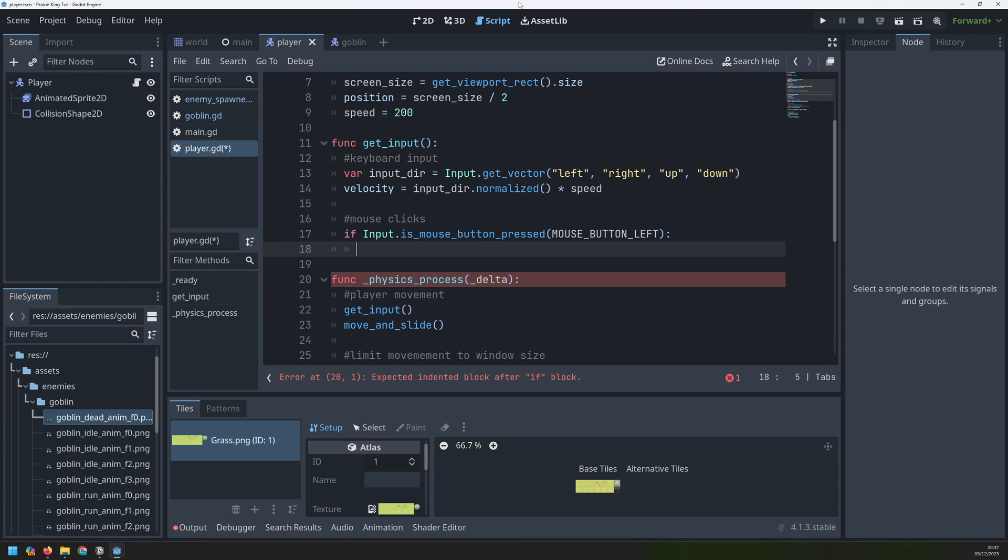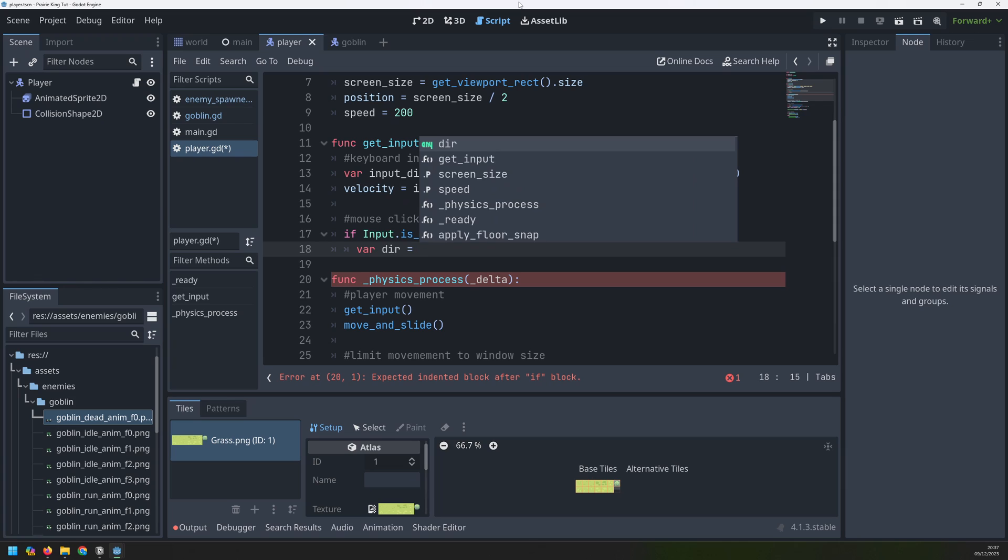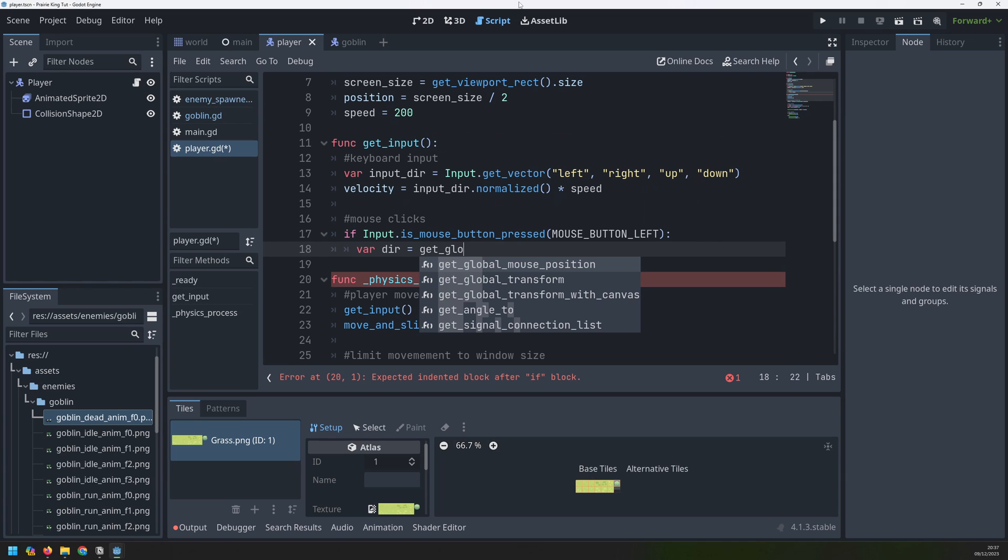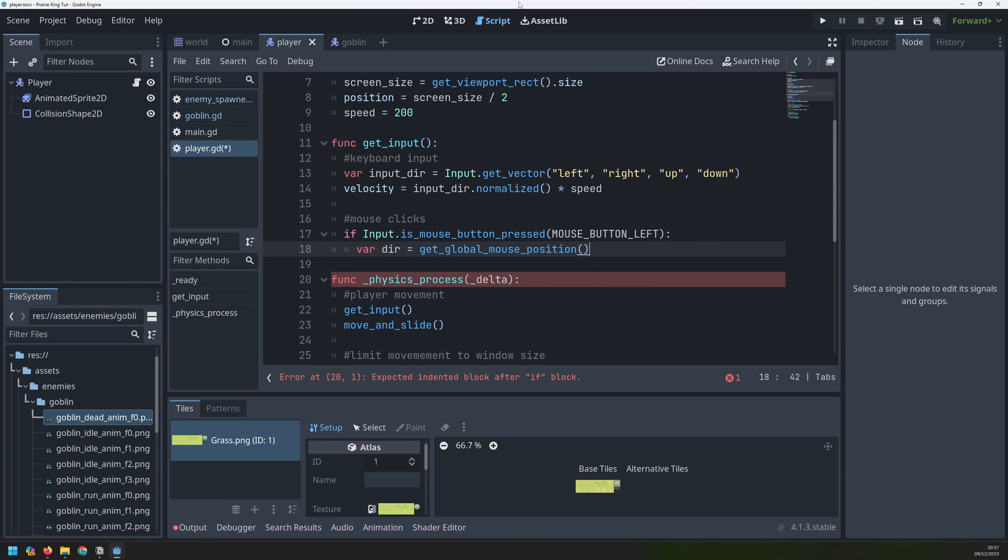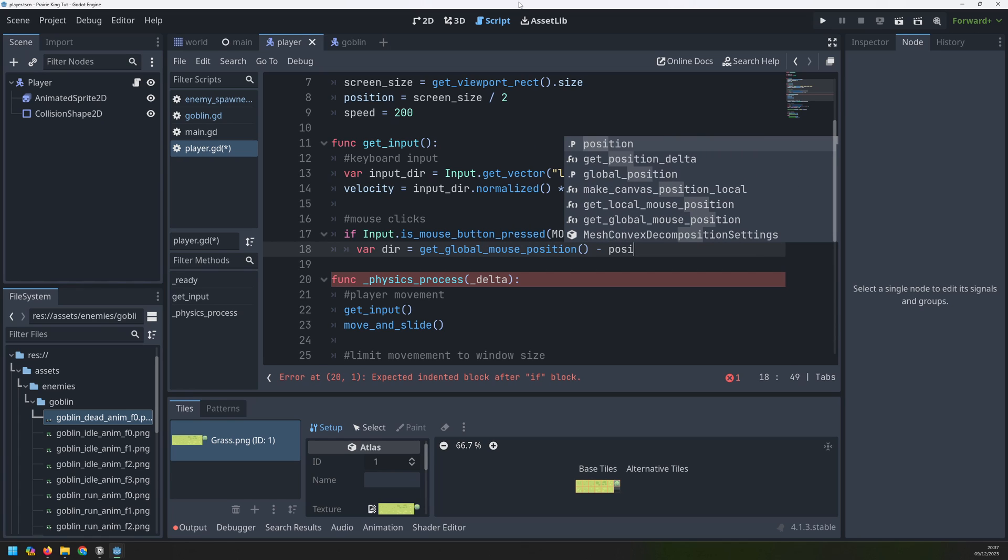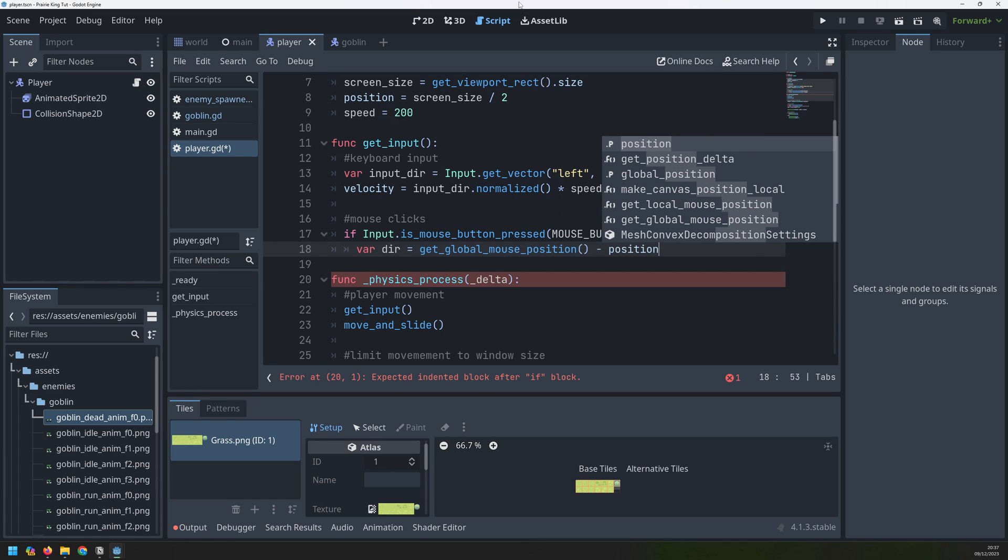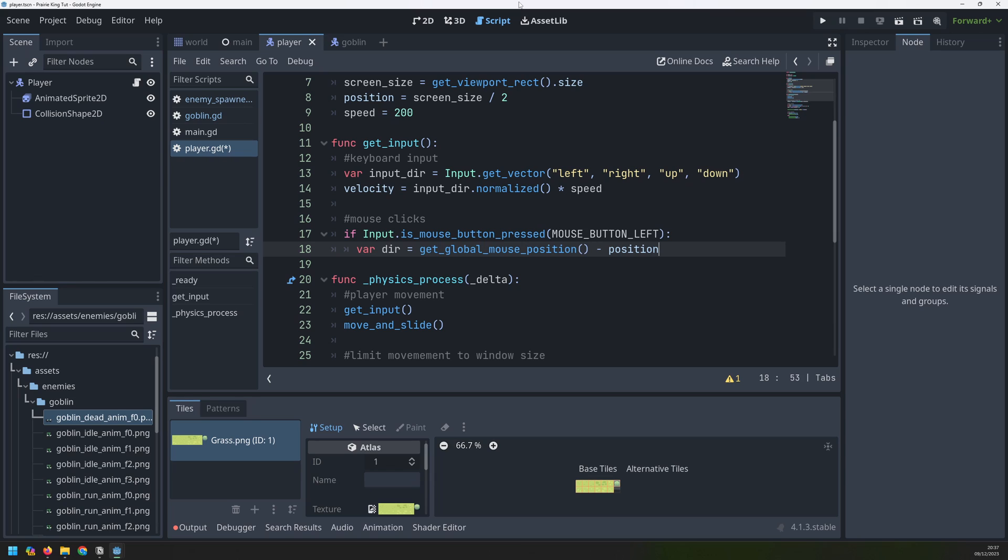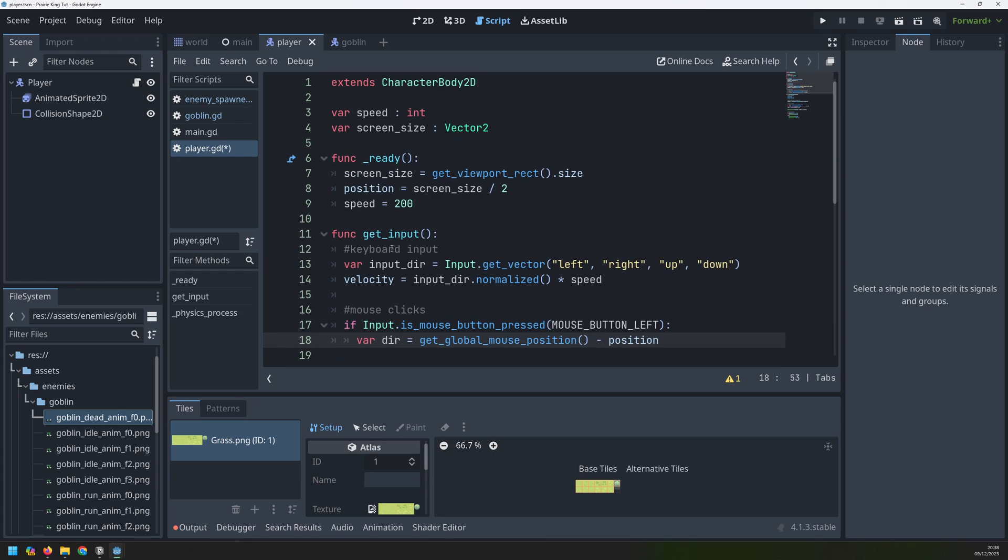We will create a variable called dir for direction, and we will take the mouse position by saying get global mouse position, and we will subtract the player's position. So between the two of these, I will have a direction pointing at the mouse. I'm not actually going to create the bullets inside of the player class though, or the player node. Instead, I'm going to emit a signal.